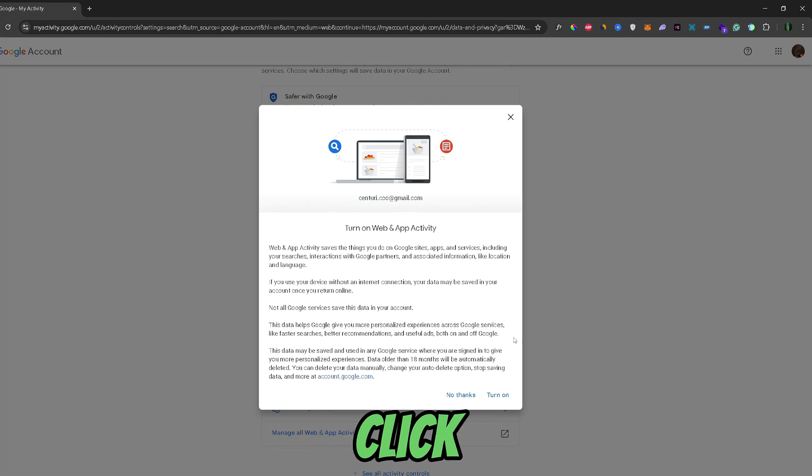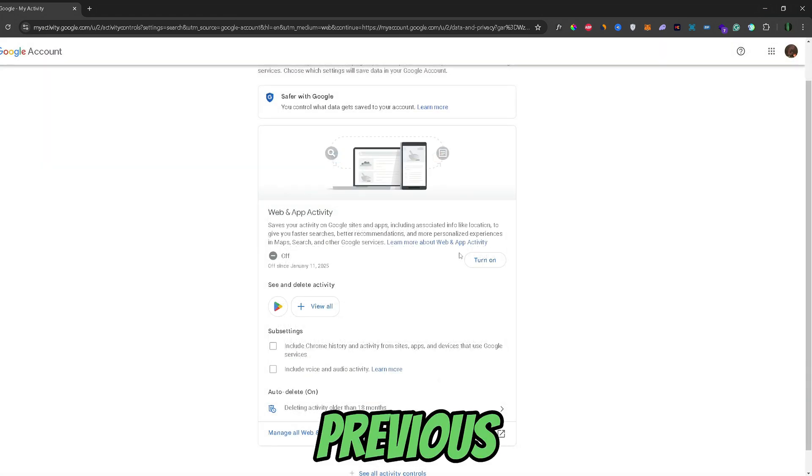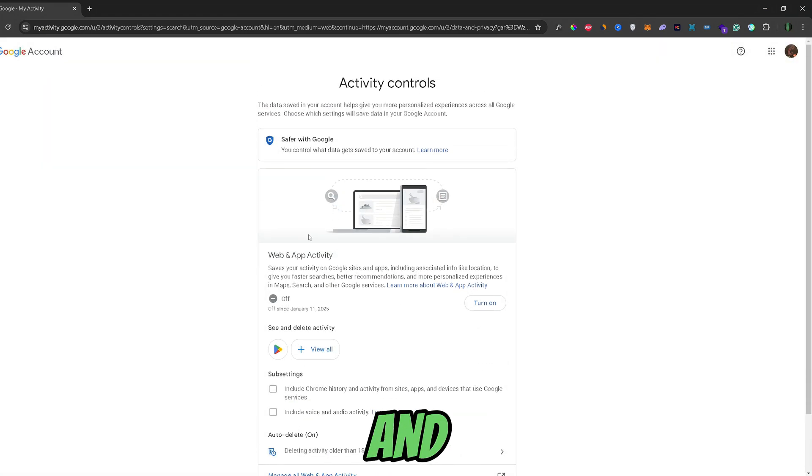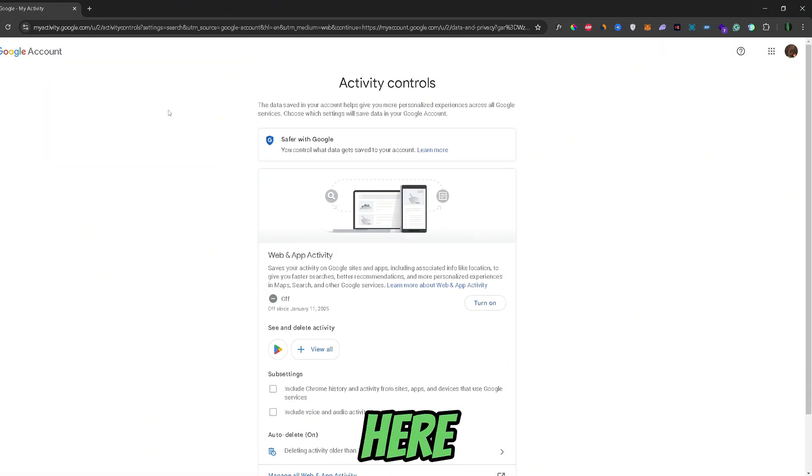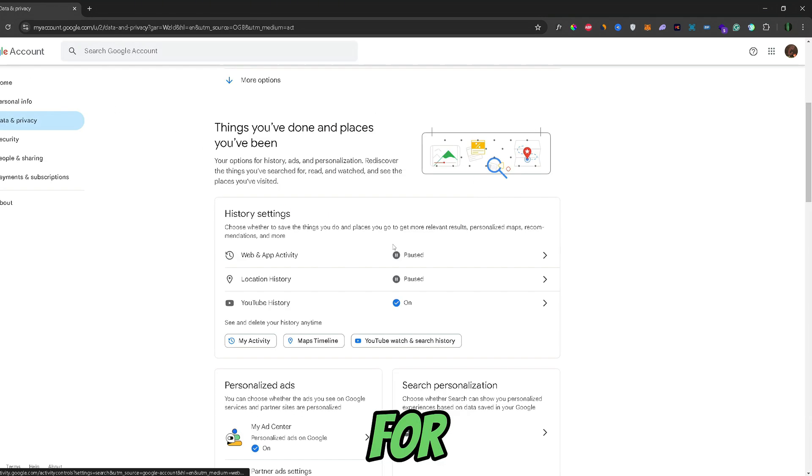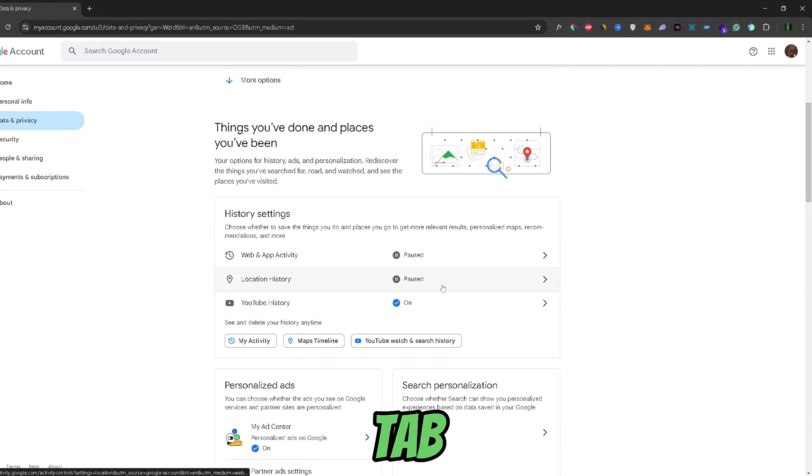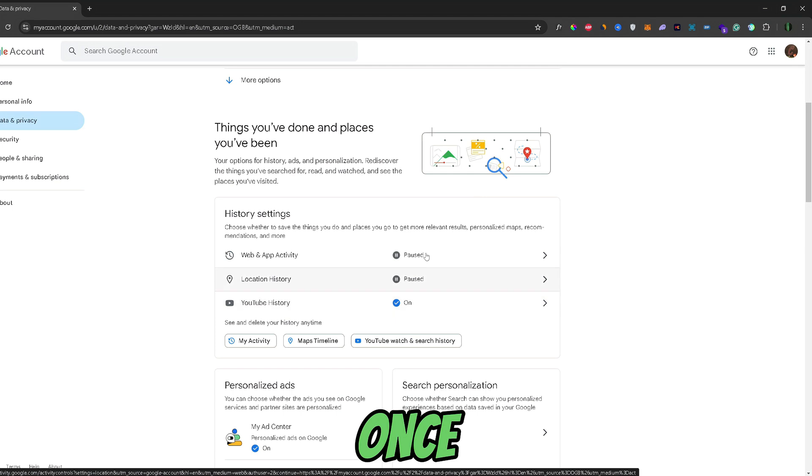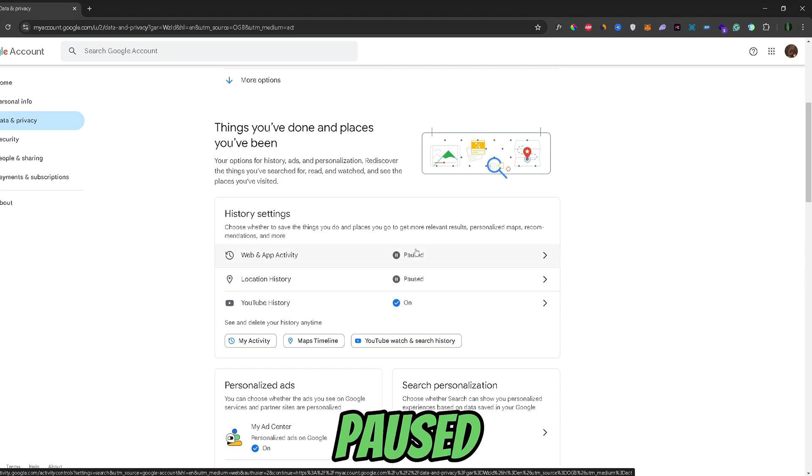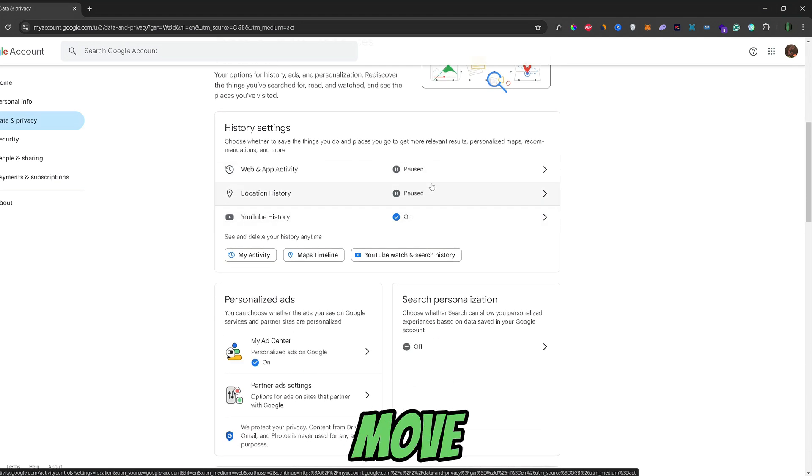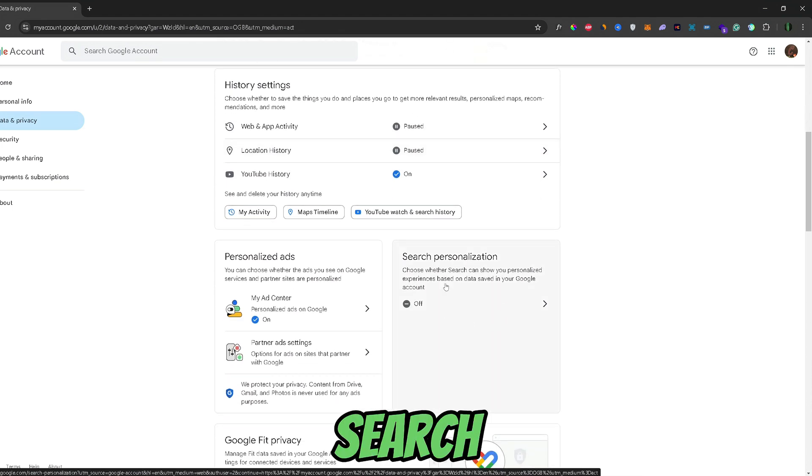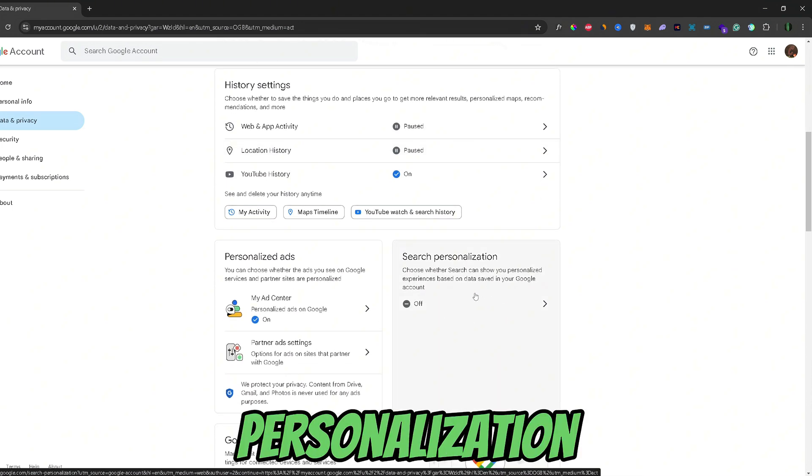Then a new window will load for you that offers you to delete all previous data. You would just need to click confirm, and from there all previous data will be deleted and the service will be paused from here on out. You would need to do the same for all the rest of the history settings on this tab, and once everything says paused, you can move over to the search personalization.